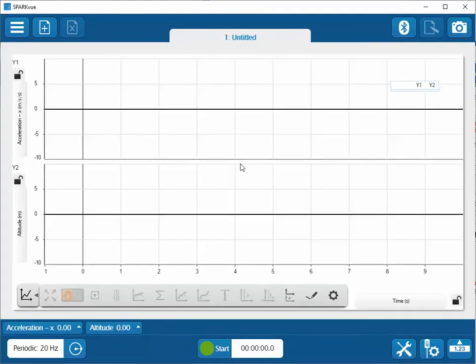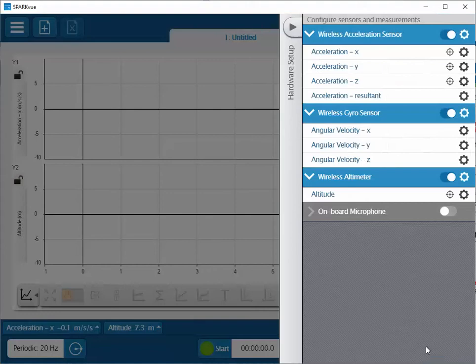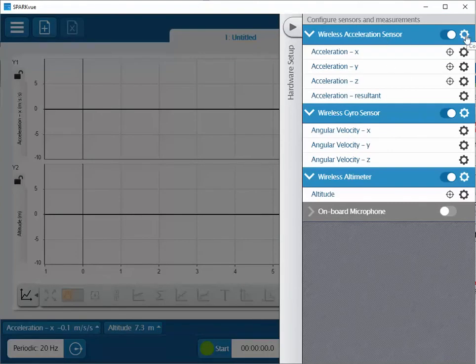One setting that can be configured for the sensor is the maximum acceleration range to be monitored. To do this, select the hardware setup button at the lower right-hand side, then select the wireless acceleration sensor and the gear icon on the dark blue line.